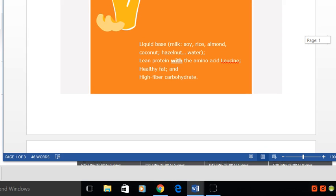Another very important ingredient that should go into a nutritious and healthy smoothie shake is lean protein, but the protein needs to also contain the amino acid leucine. We'll talk more about that later.